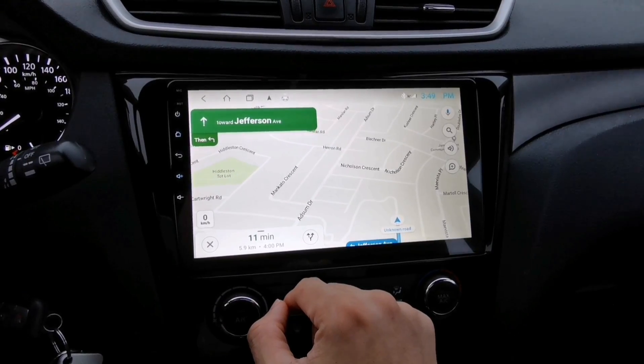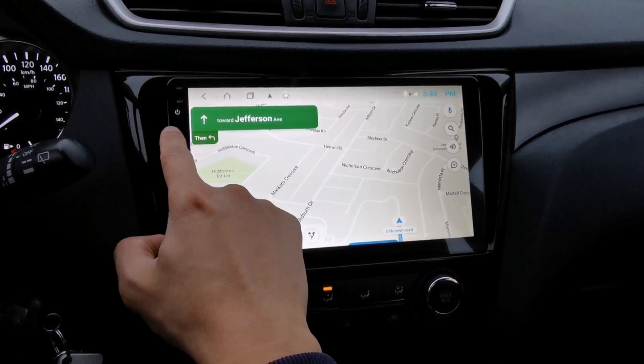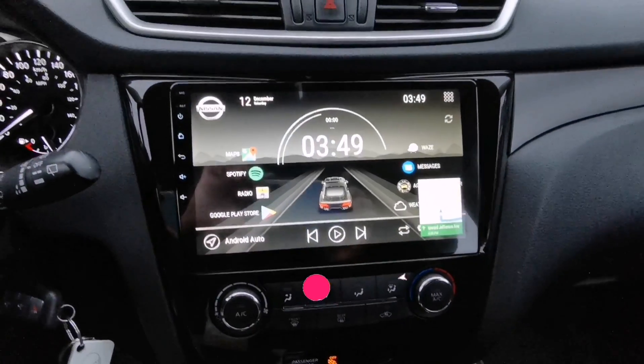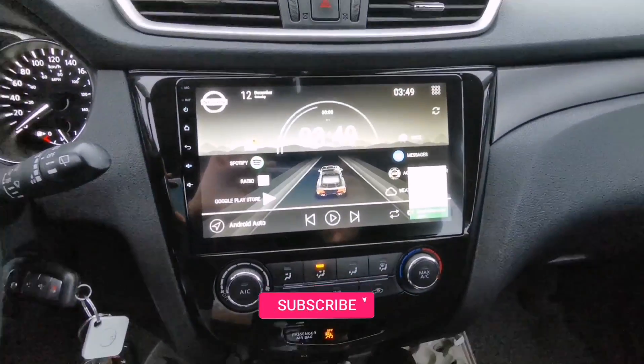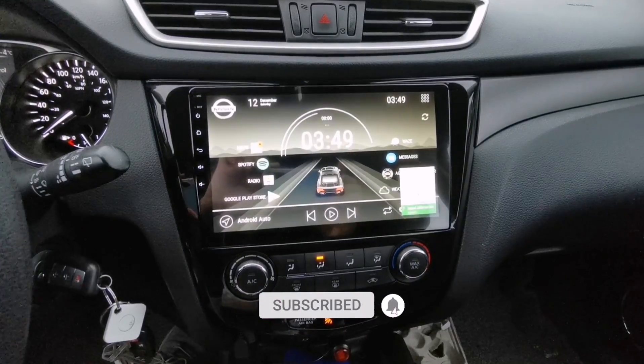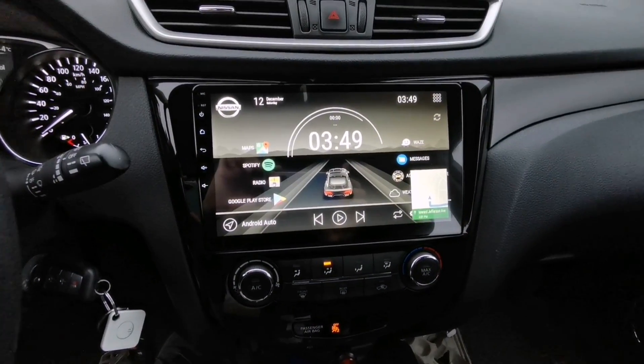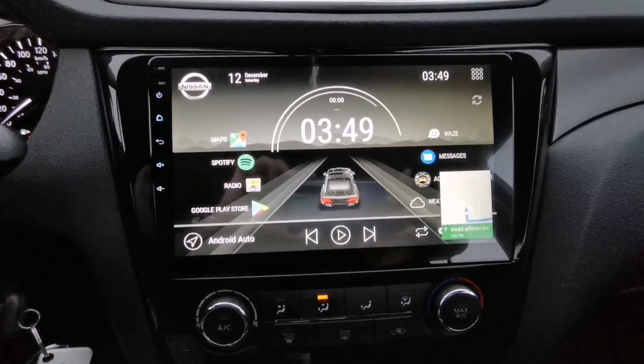So there you go, guys! If you like this video, please subscribe to this channel and hit that notification bell for more updates. Thank you for watching and see you in my next video.